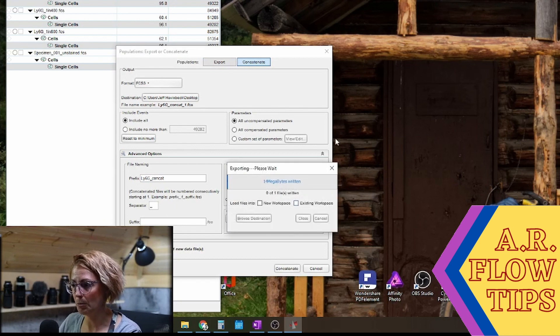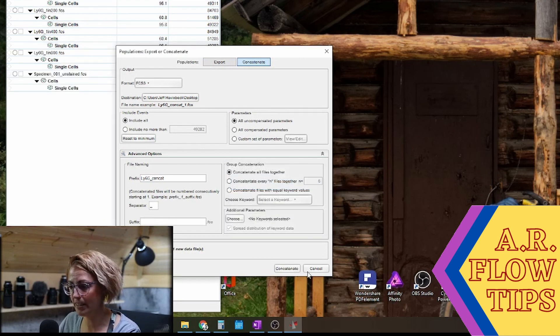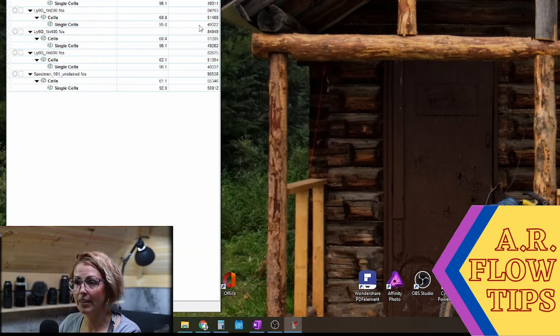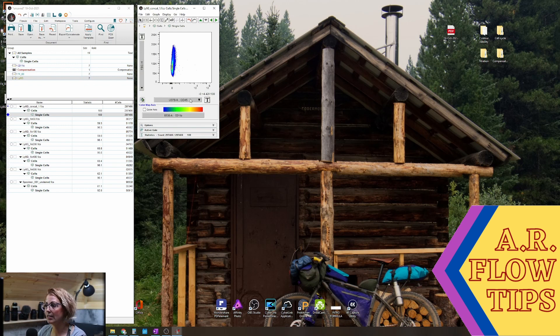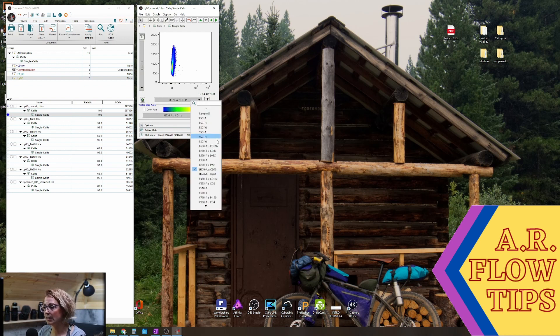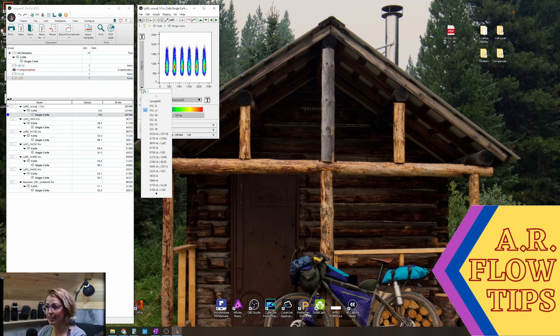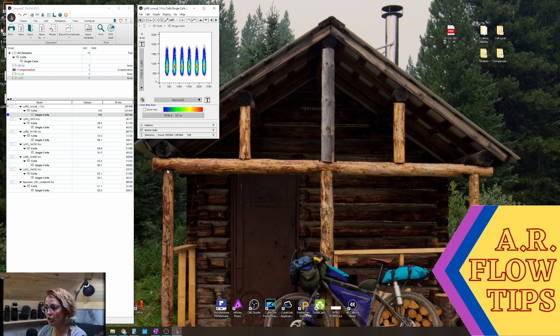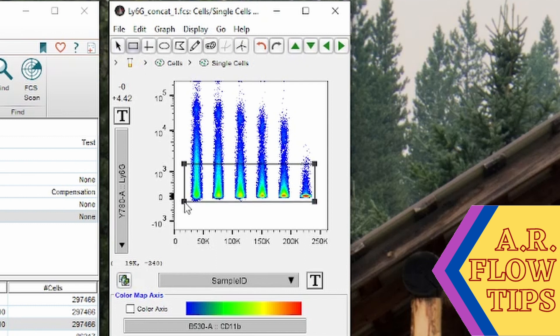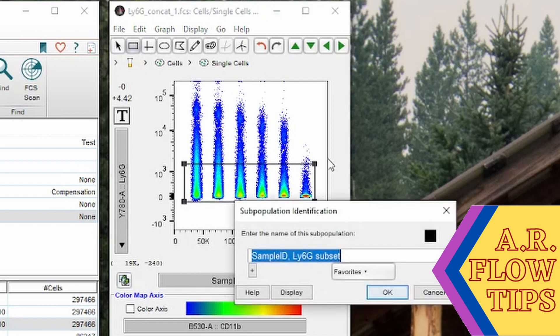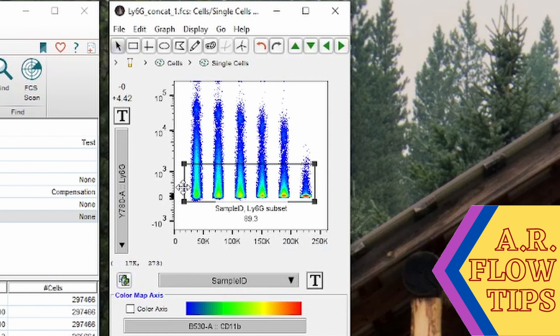Group it all together in our existing workspace and take a look at this. So again sample ID and Ly6G, and you can see here again if we put in our background.